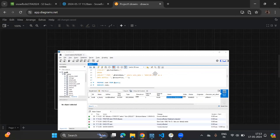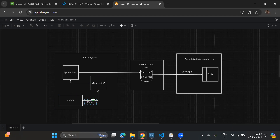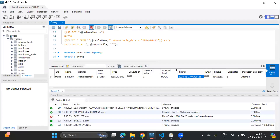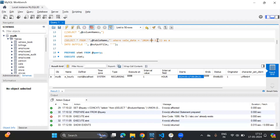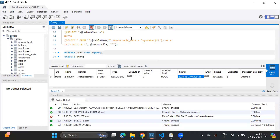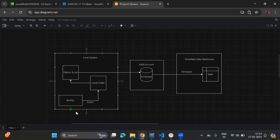One more thing: when building the SELECT query, you can also use date functions in the WHERE clause. For instance, if you want only records matching today's system date, or records from yesterday, you can use date functions accordingly. This way, every hour the event will extract only the new incremental records from the table.